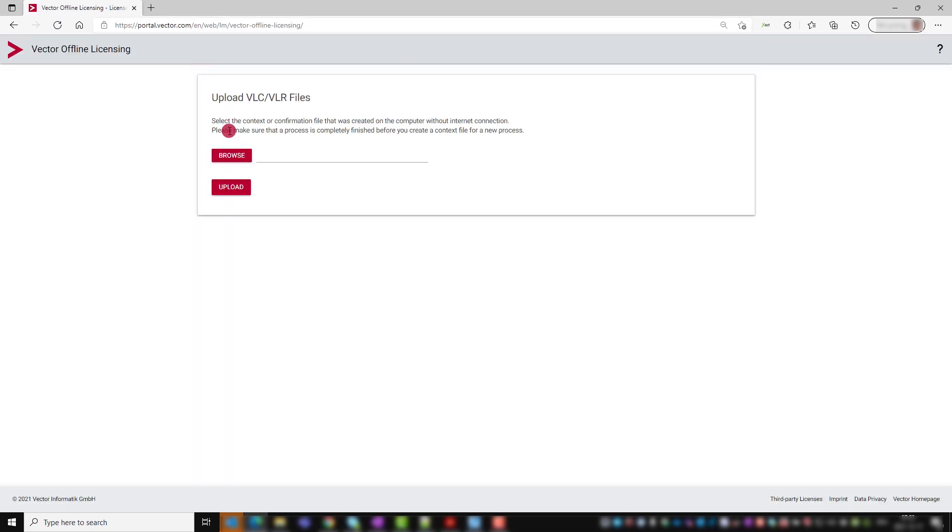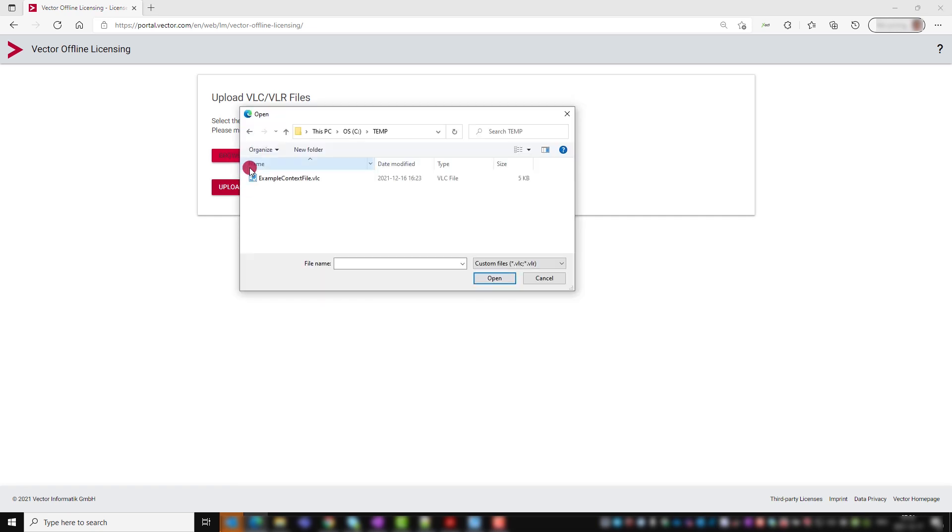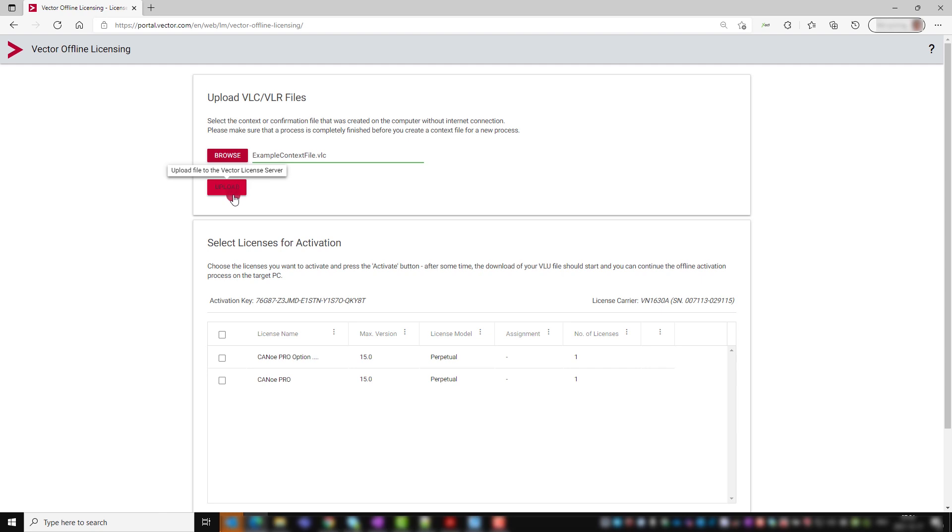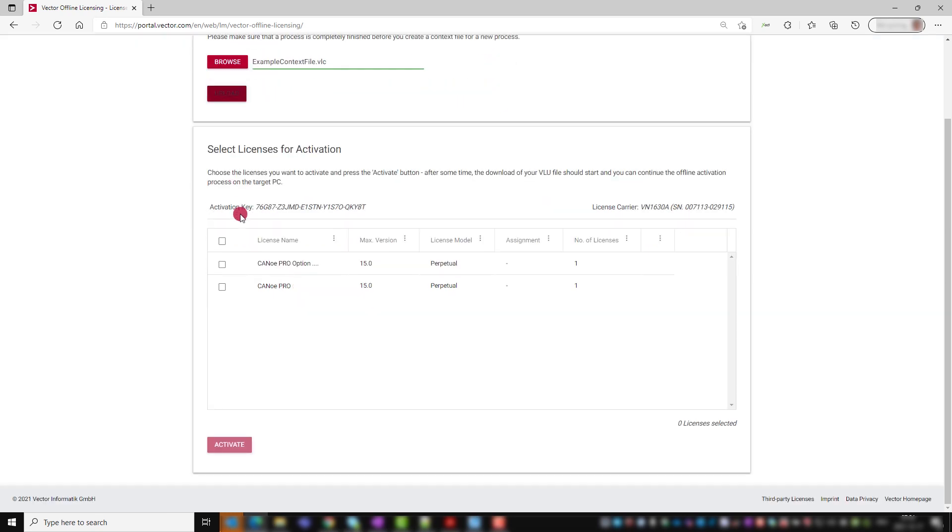Click browse to select the VLC file that we just created with the Vector license client and upload it to the Vector license activation server. The browser window shows which licenses can be activated on the selected license carrier. Check which ones you want and click activate.